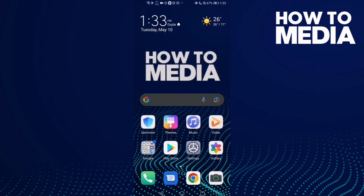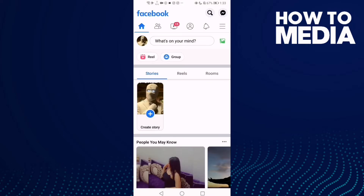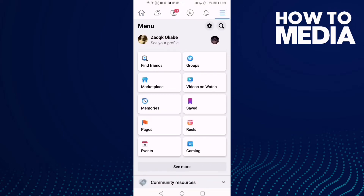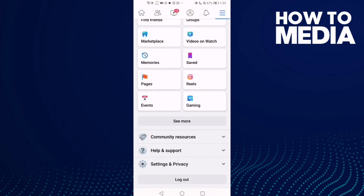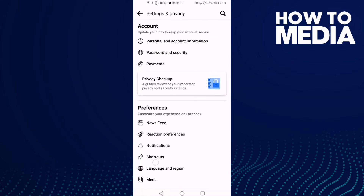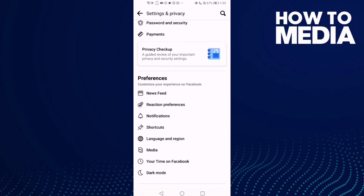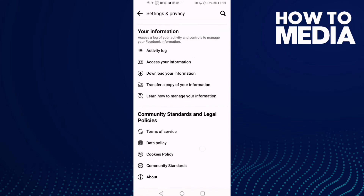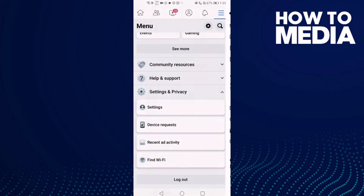How to remove your bio on Facebook mobile. Hello guys, in today's video I'm gonna show you how to remove your bio on Facebook mobile. First thing, let's go to Facebook, and now click the three lines here in the top corner, and go down, click Settings and Privacy, and then Settings.